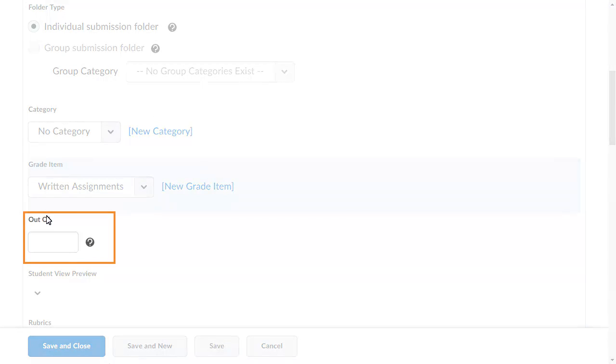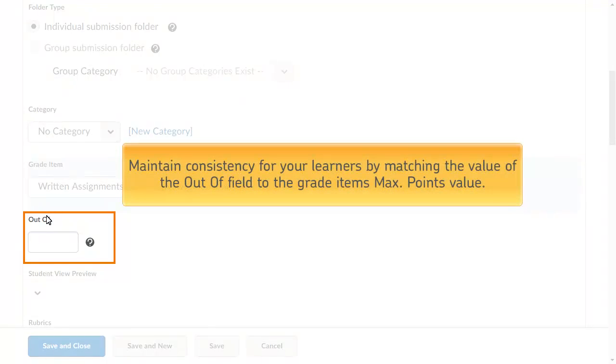Enter a value in the OutOf field for the assignment score. If you associate the submission folder with a grade item, maintain consistency for your learners by matching the value of the OutOf field to the grade item's max points value.